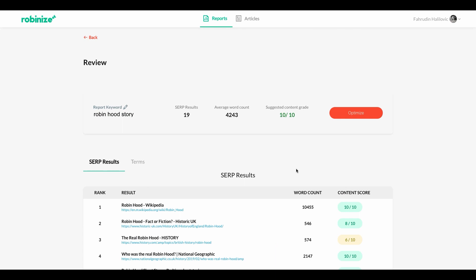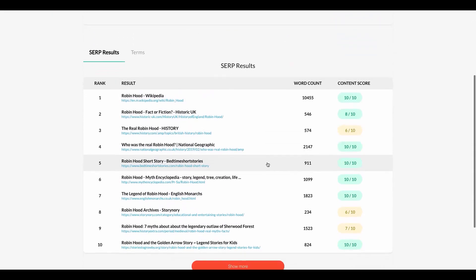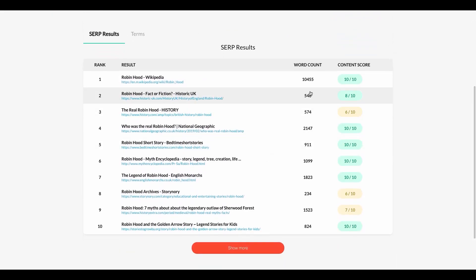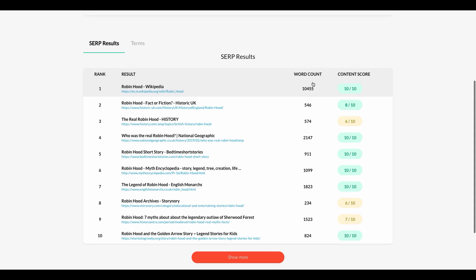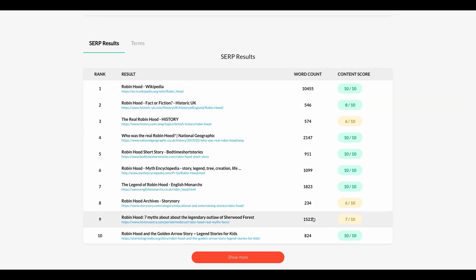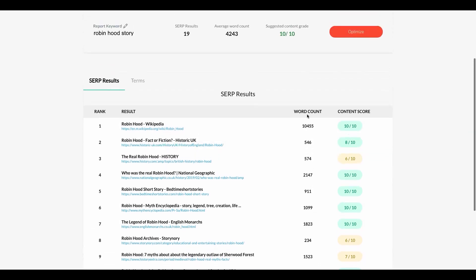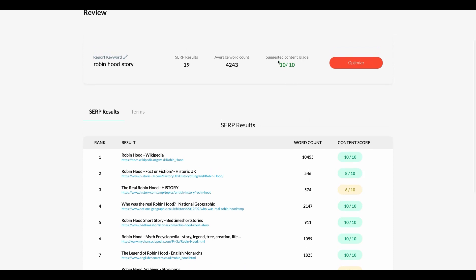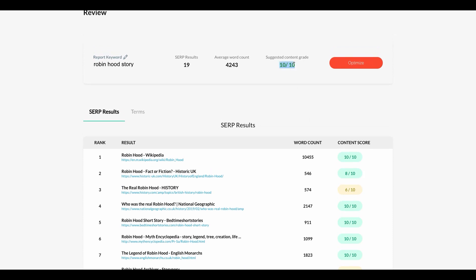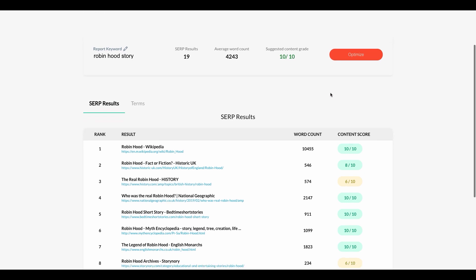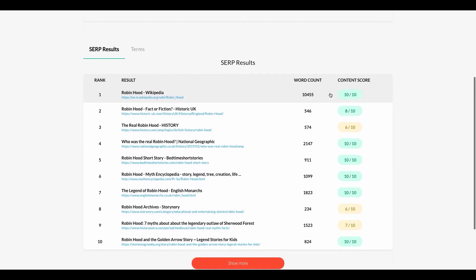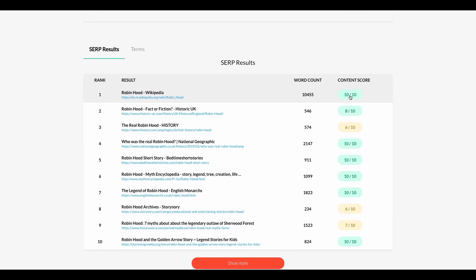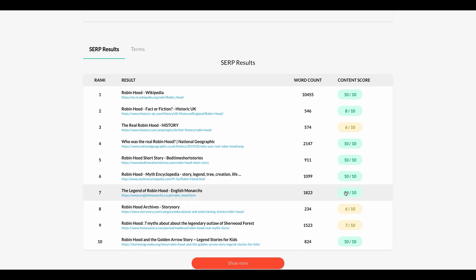On this view you can see an overview of our report card. So for example you can see information that our average word count of our competitors is about 4,000 words. And immediately I can see that that's a bit distorted by the number one ranking website here at 10,000 keywords. But that's fine with this overview I have that information now. Then I can also see that our suggested content grade is a 10 out of 10. And the reason that it's so high is because when I look at our competition here they have very good content themselves which is something to be expected when the keyword is Robin Hood story right. And then the question is based off of what is this a 10 out of 10.